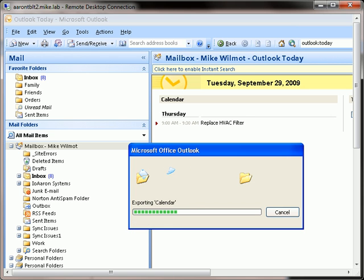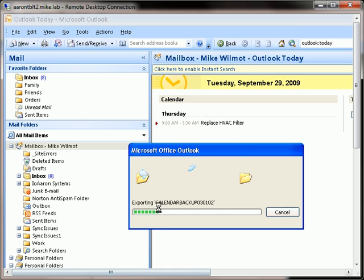You can see now it's exporting the calendar and creating this file, calendar backup of 302.